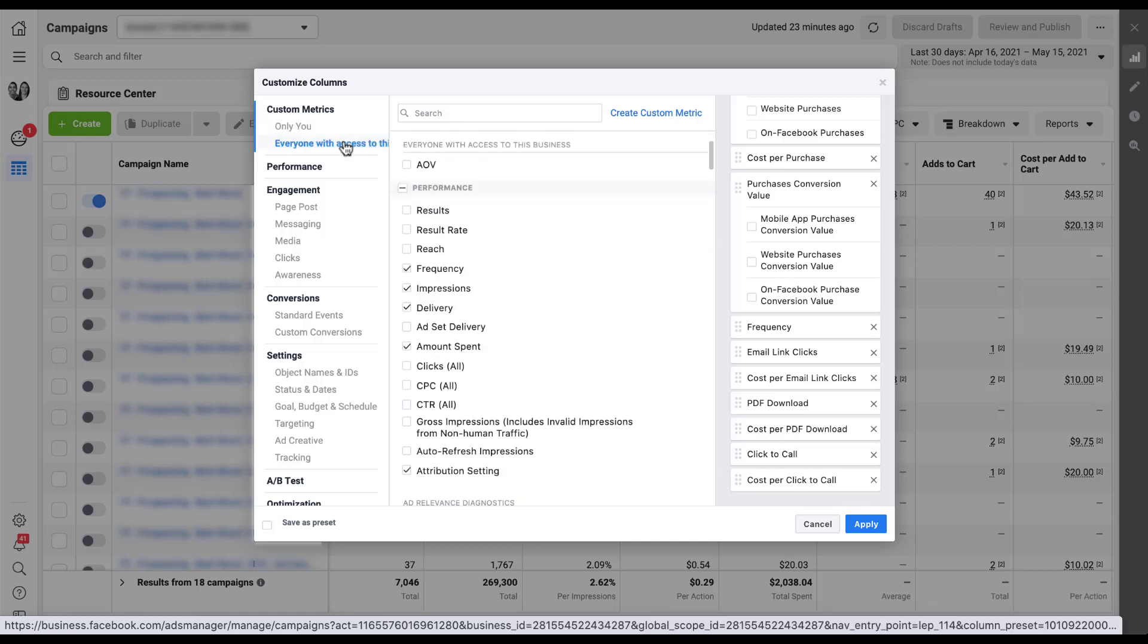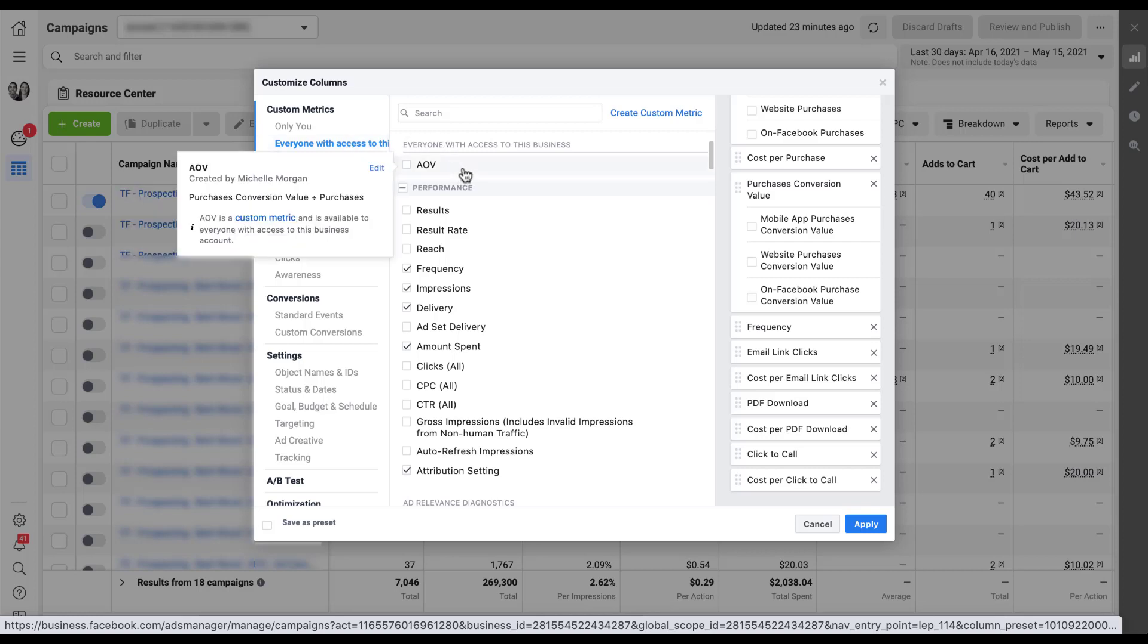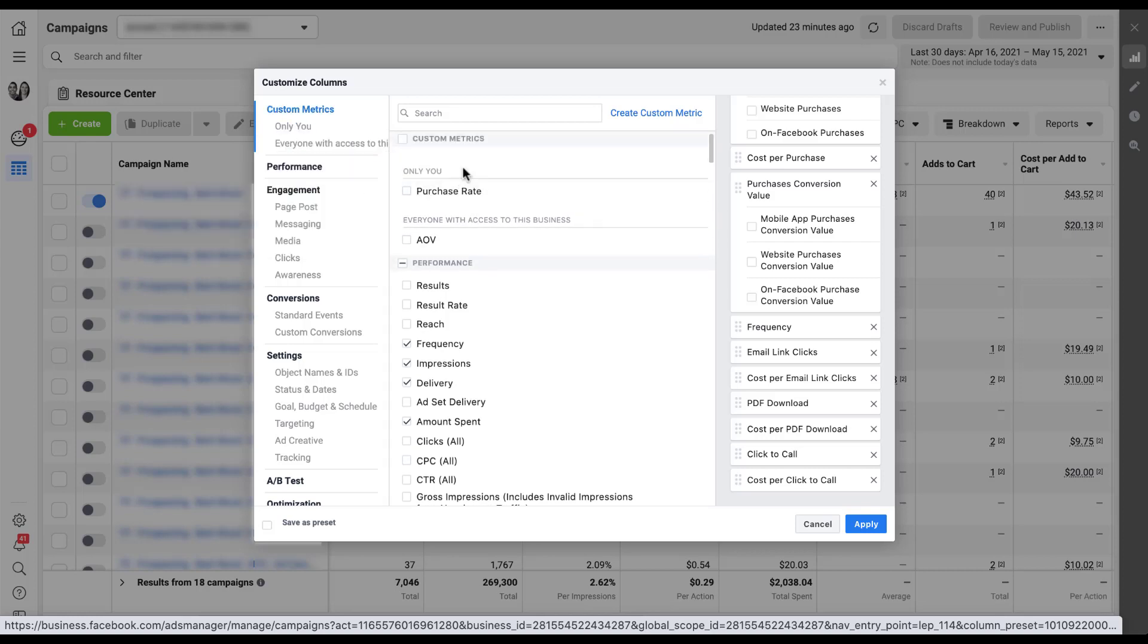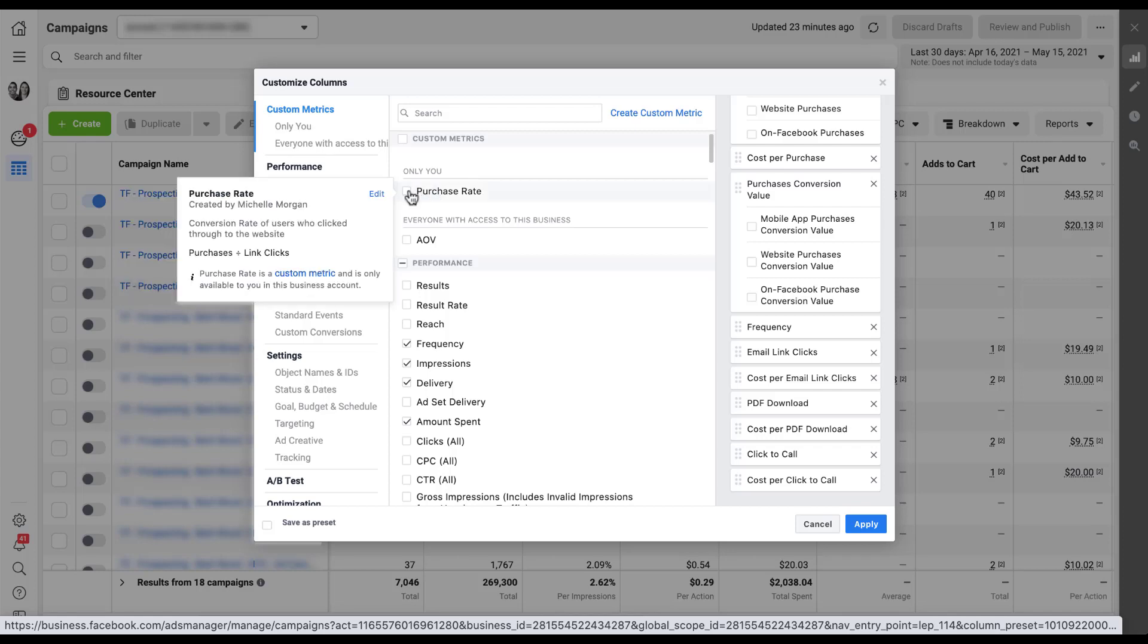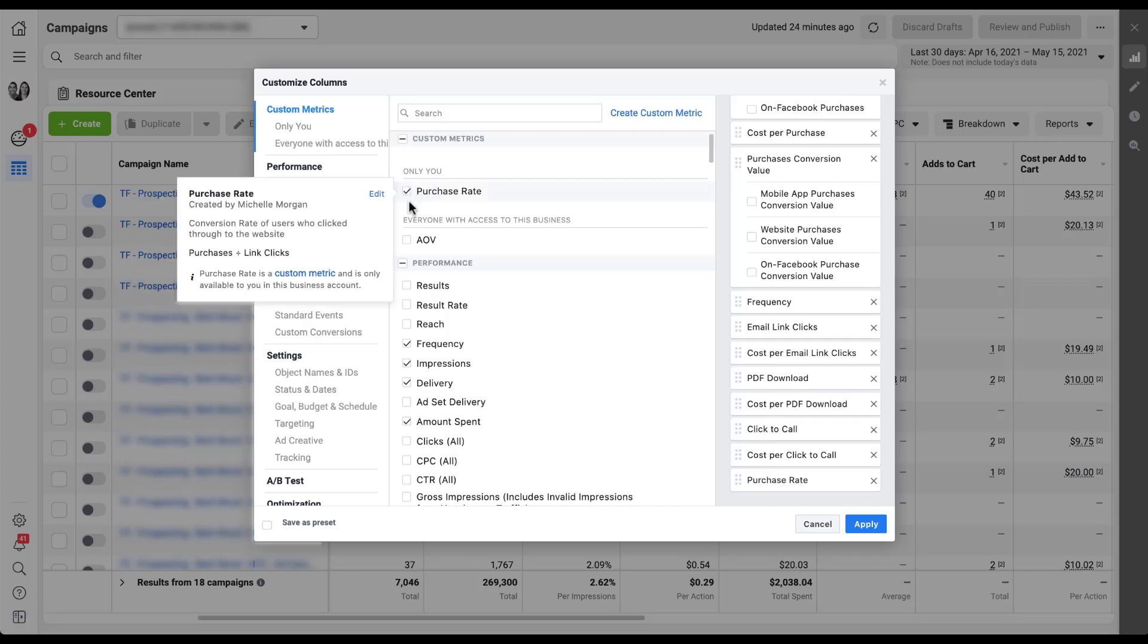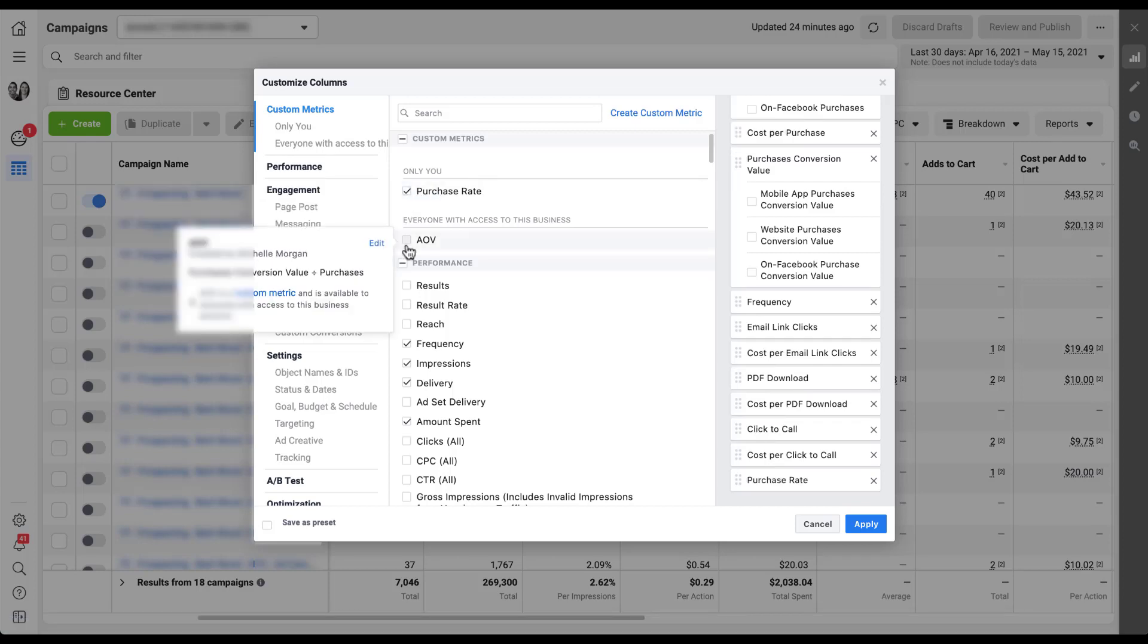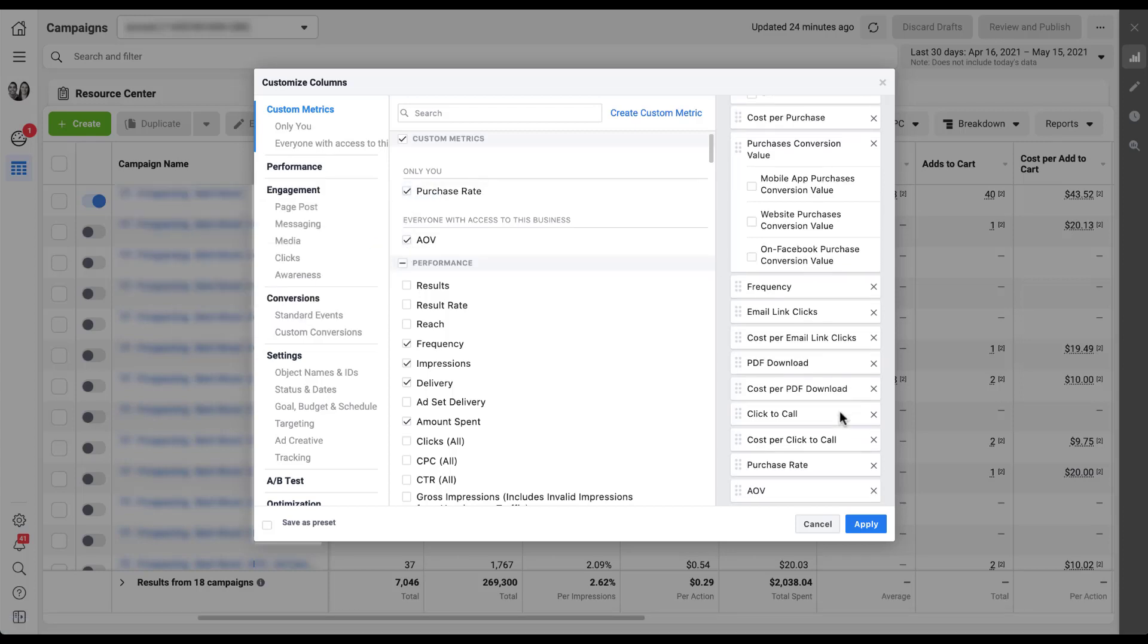You can click on either. Obviously we're right up at the top, but you'll see when I clicked on everyone with access to this business, it then scrolled past the only you metrics and now it's showing me only the AOV metric that I've created. Just like with the AOV metric, all you have to do is check the box next to it and it'll show up in the column selectors off to the right. And now we've got them just in the way that we want it.